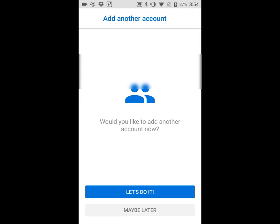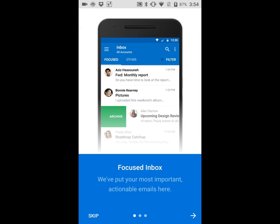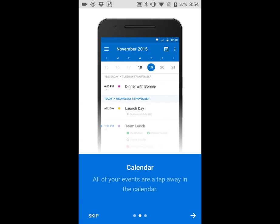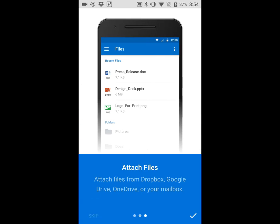That's it. We're not going to add another account, so click the maybe later button. Go through the three screens for focused inbox, calendar, and attach files. We're done.